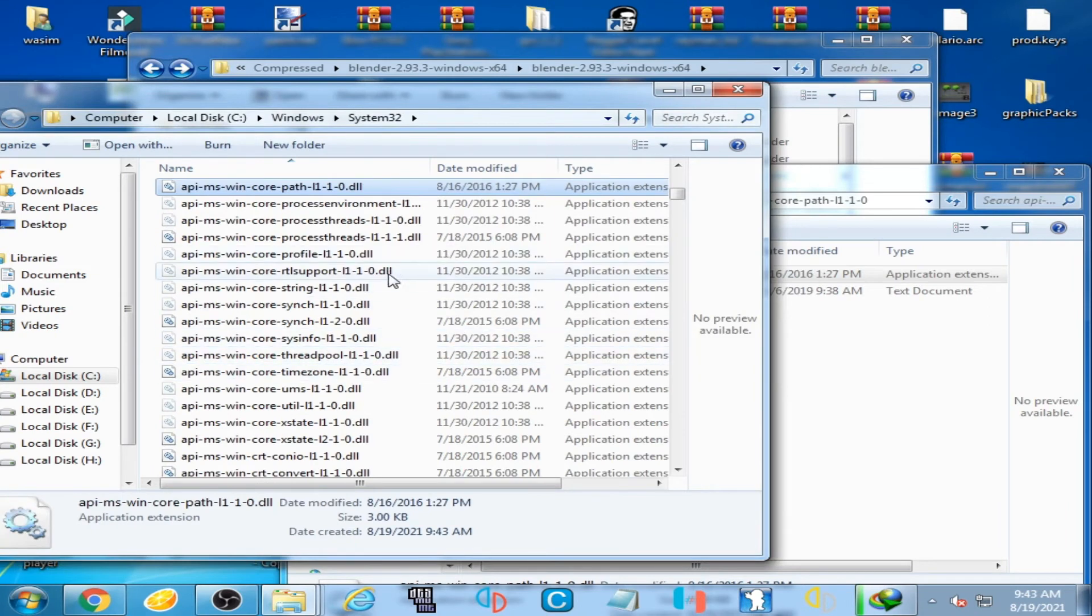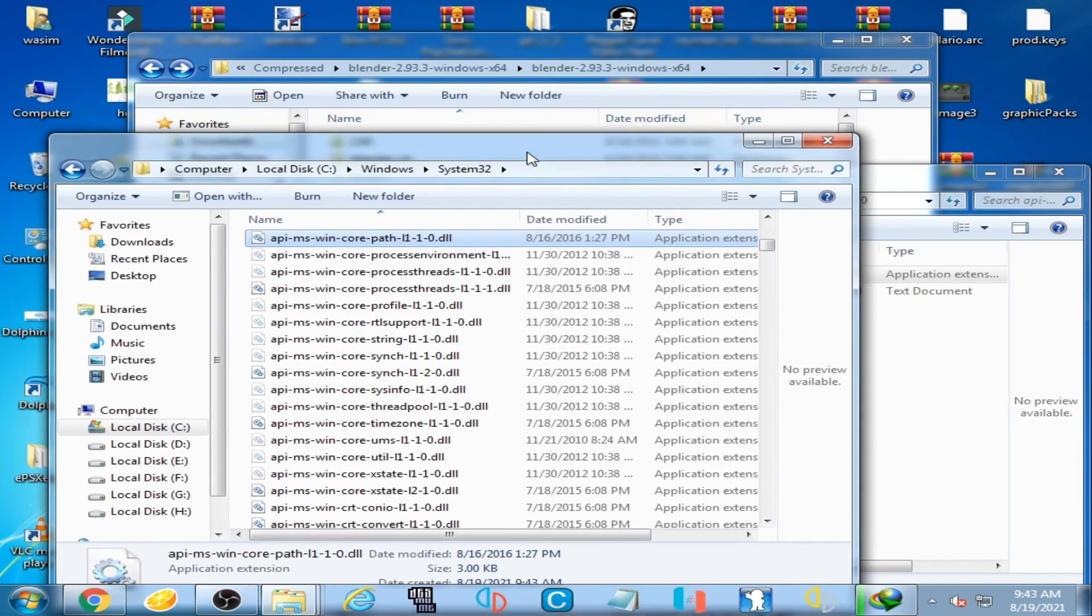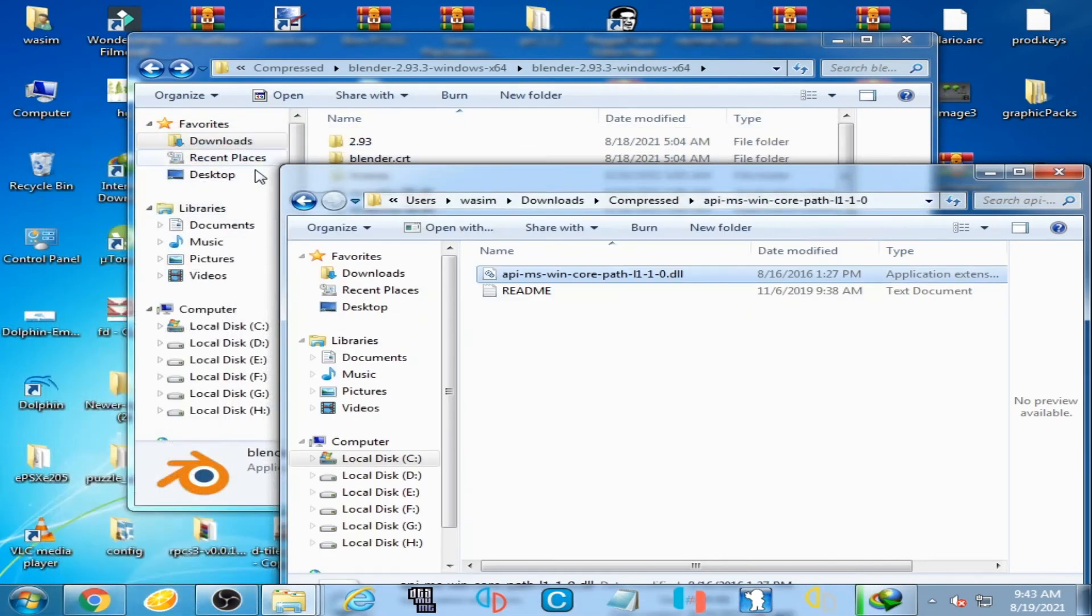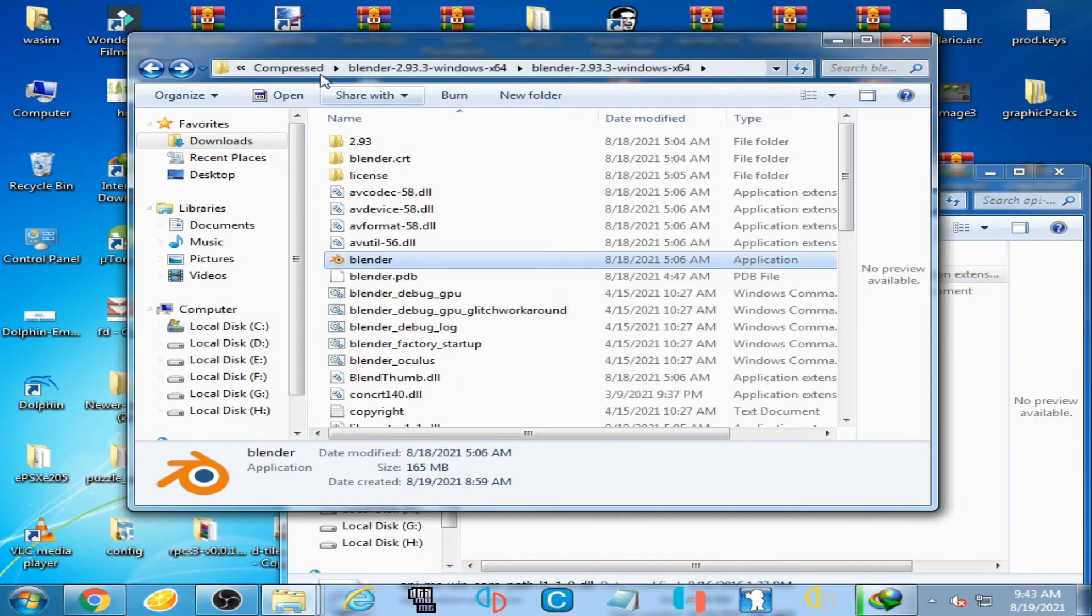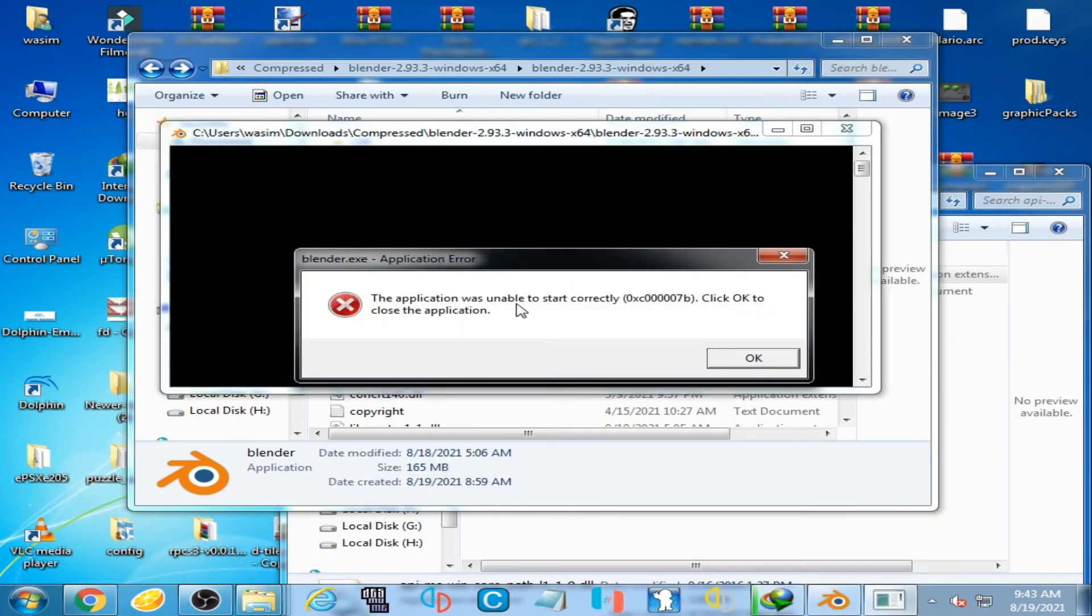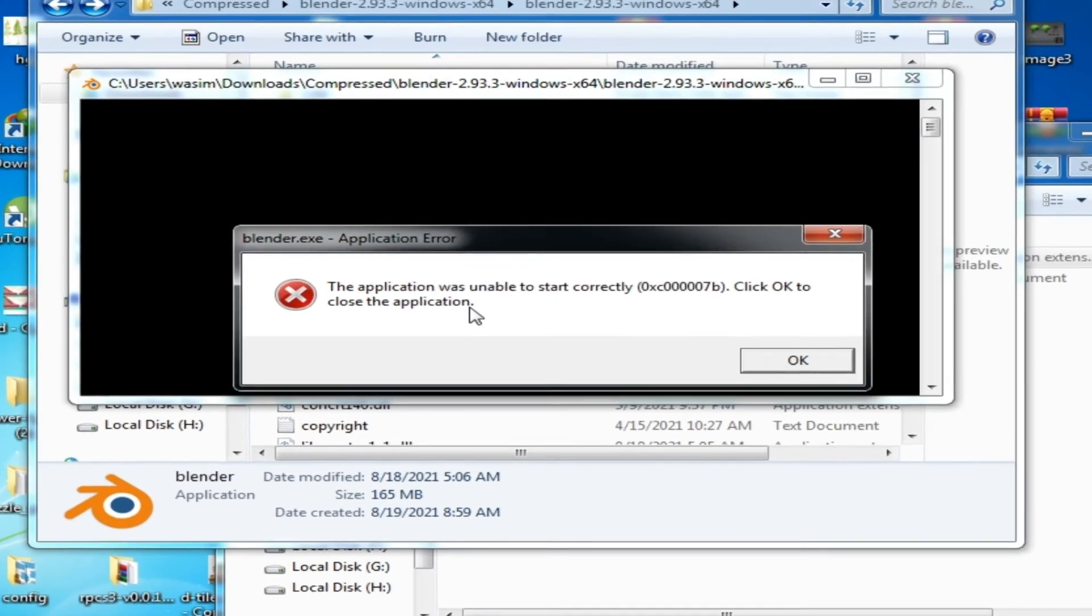And it's done! Now close and reopen the application. As you can see, the error has been fixed, but I'm facing another error.